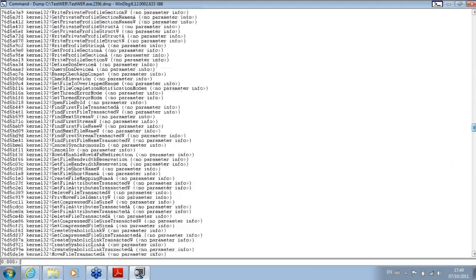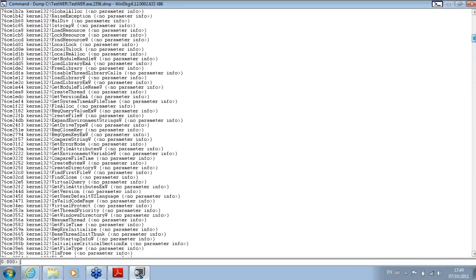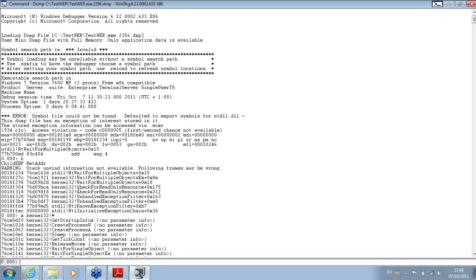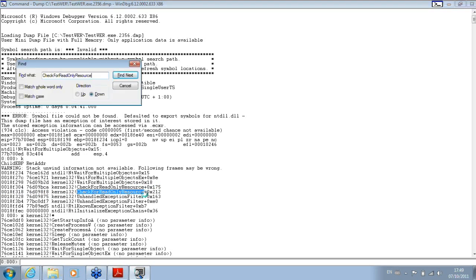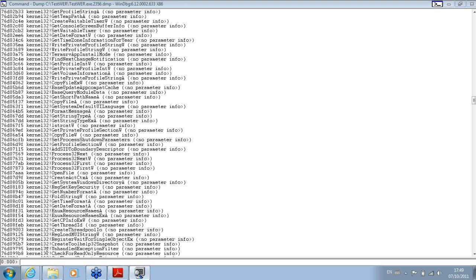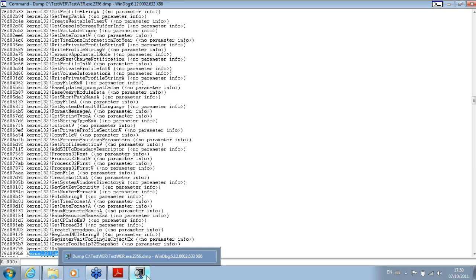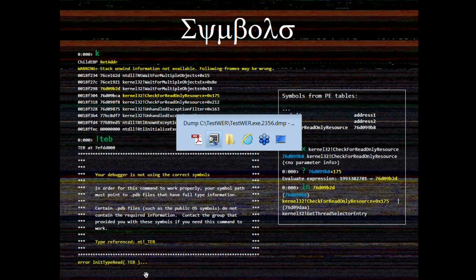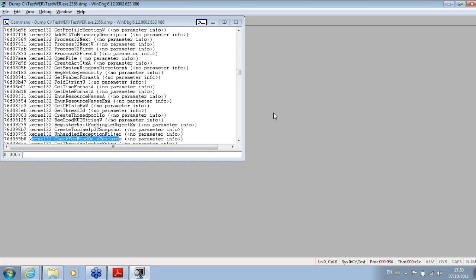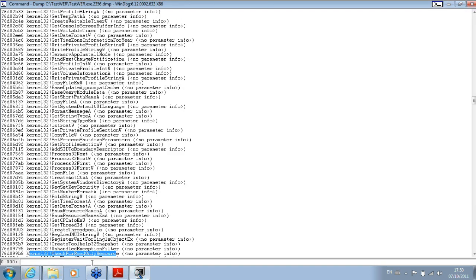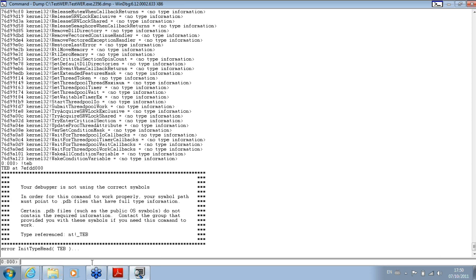You see, plenty of them are already exported. However, because some symbols are not loaded, some commands will not work — for example, to list the thread environment block.